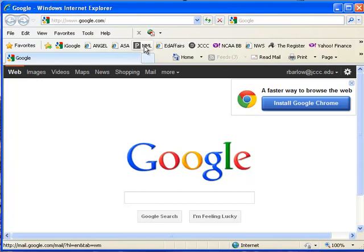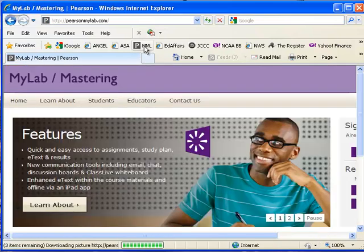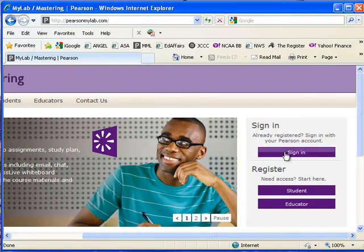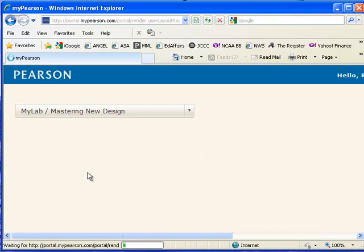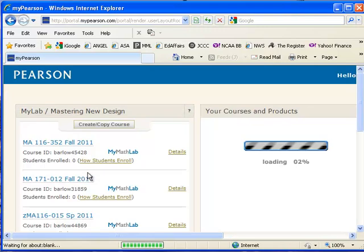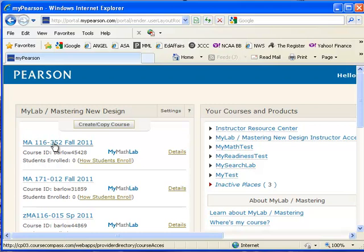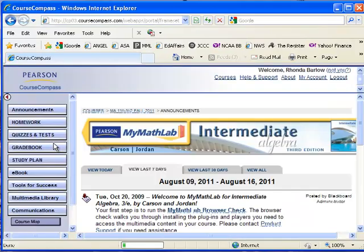So I'm going to go to the PearsonMyLab.com and sign in. Obviously since I've been in here all day it's already got me logged in. I'm going to select a 116 class and come to the main page.